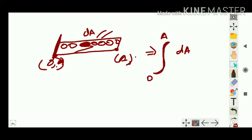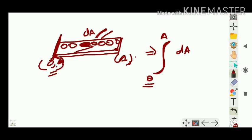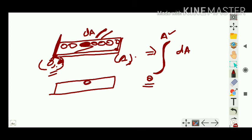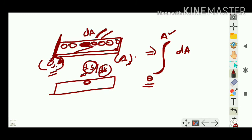Integration means taking a small value and summing it from a lower limit to an upper limit to find the total quantity. Differentiation is the reverse — given a larger quantity, you find a smaller quantity. For example, instantaneous velocity is a small displacement with respect to small time. Finding smaller from larger is differentiation; finding larger from smaller is integration.